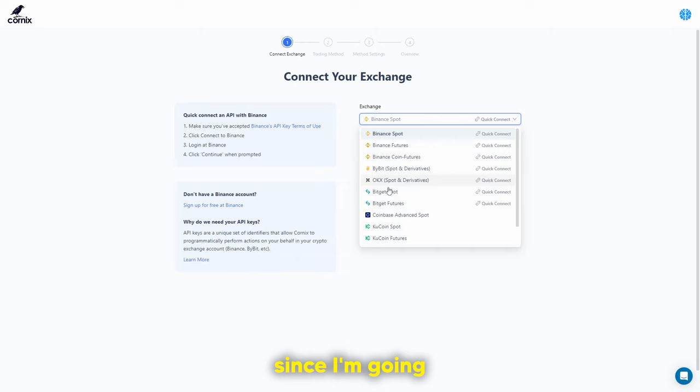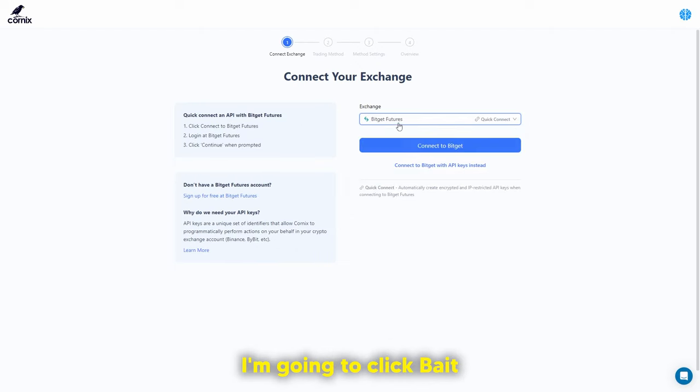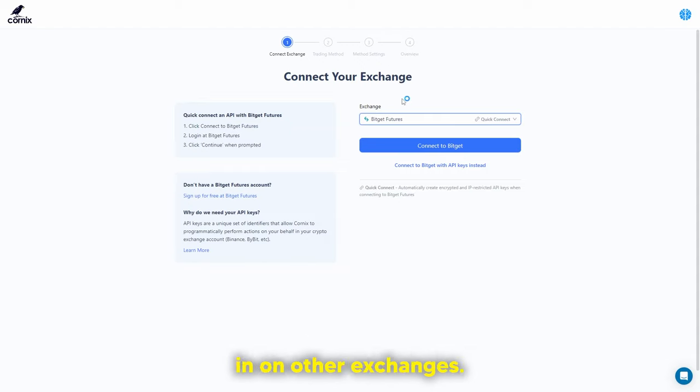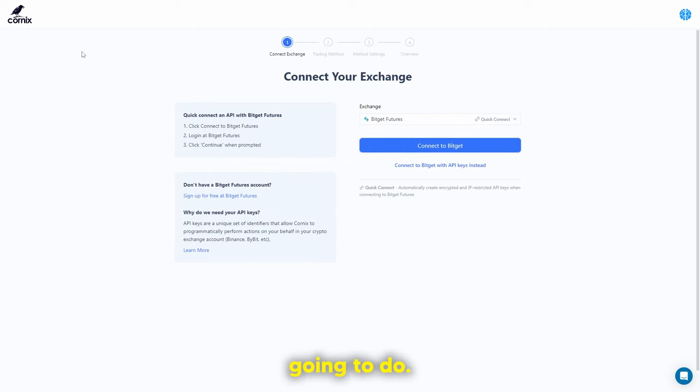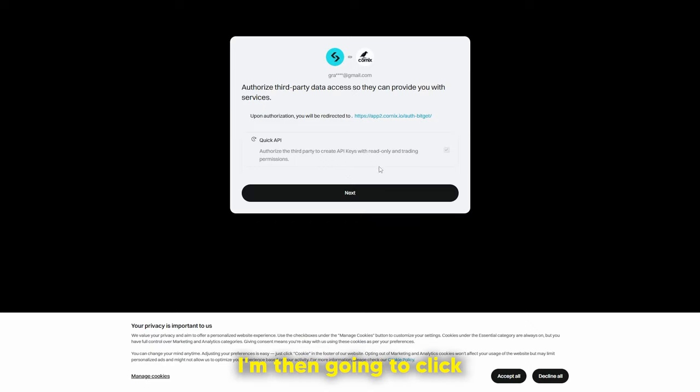I'm going to be connecting this to BitGet futures, so I'll click BitGet futures. Make sure you're signed in on your exchange first. When you click connect to BitGet, a popup will appear. The screen is blurred because I won't be sharing my personal details, but I just need to complete the security verification and then I'll show you exactly what to do next.